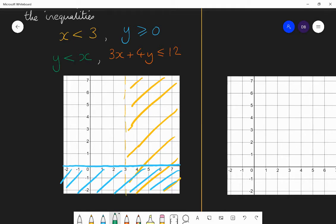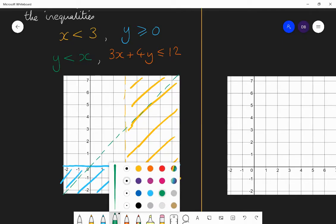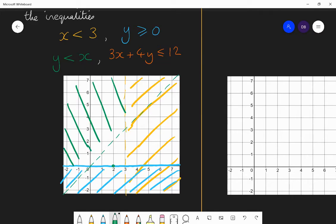Next, y is less than x. I draw the line y equals x as a dotted line — y equals x is this diagonal line. I want the y-coordinate to be smaller than the x-coordinate, so I want to be on one side of the line. I'll check with the coordinate (2, 0): if I replace x with 2 and y with 0, I get 0 is less than 2 — is that true? Yes it is. So that's the correct side of the line. I do not want the other side, so I shade that away.